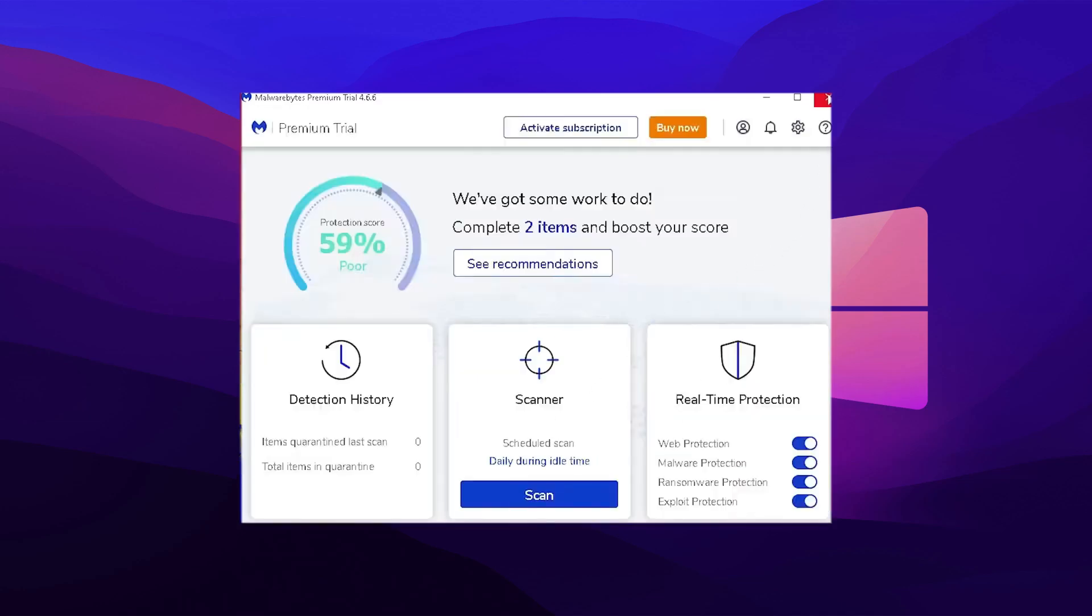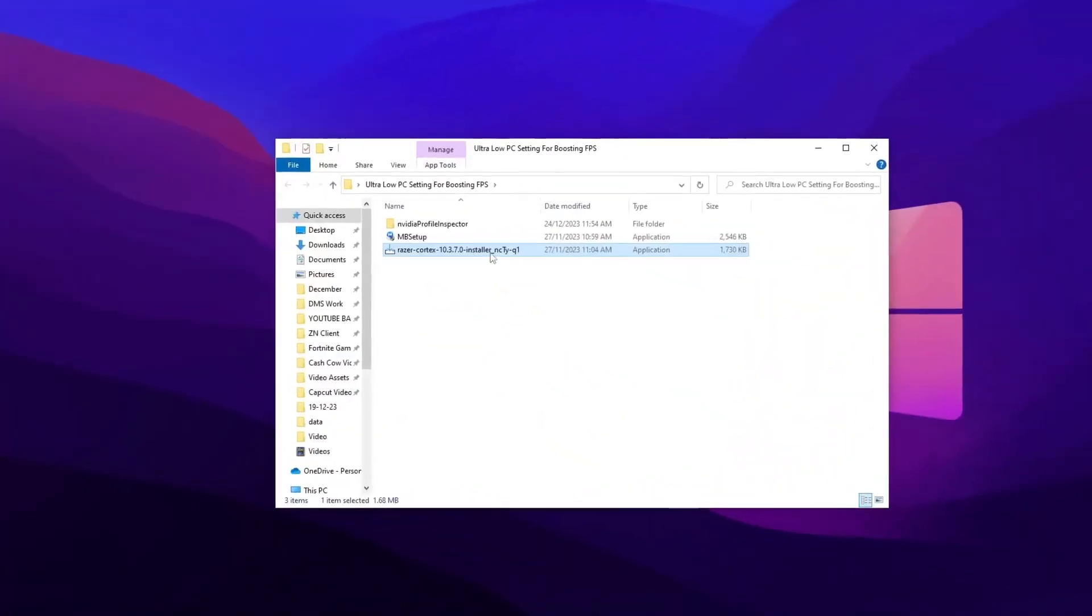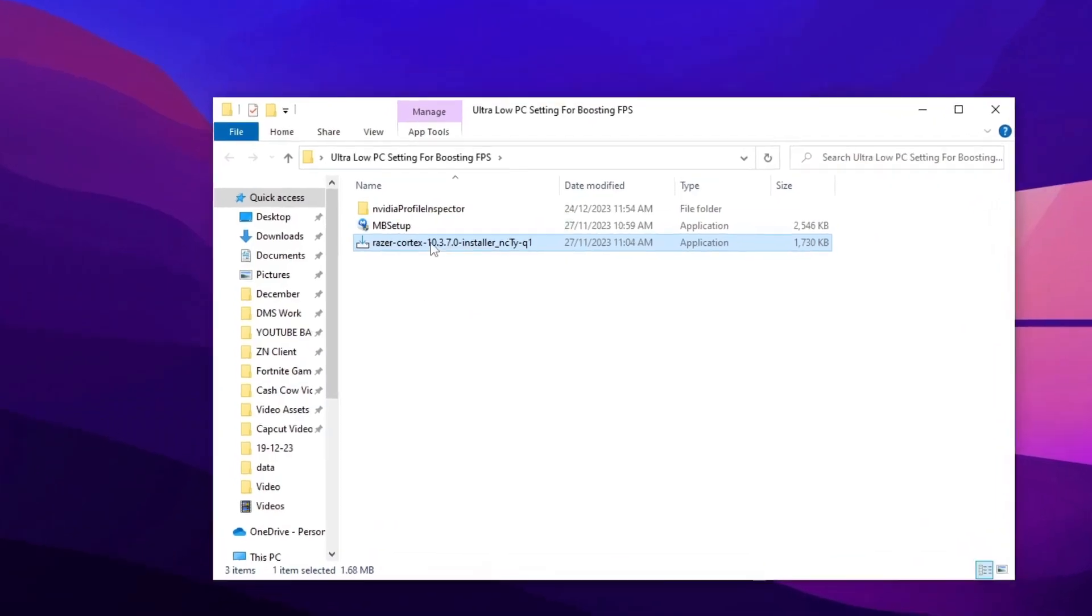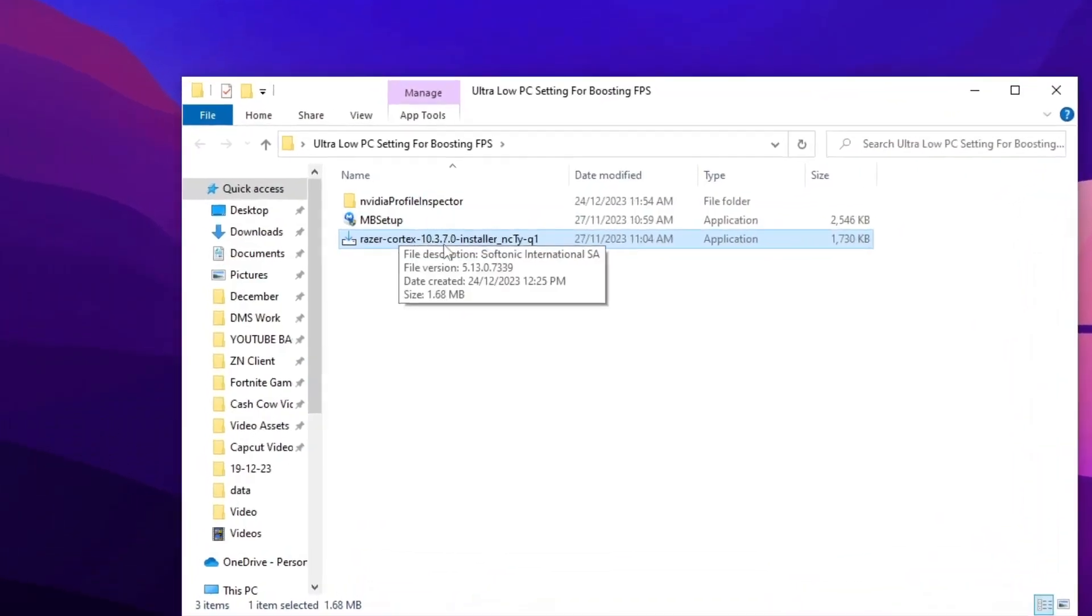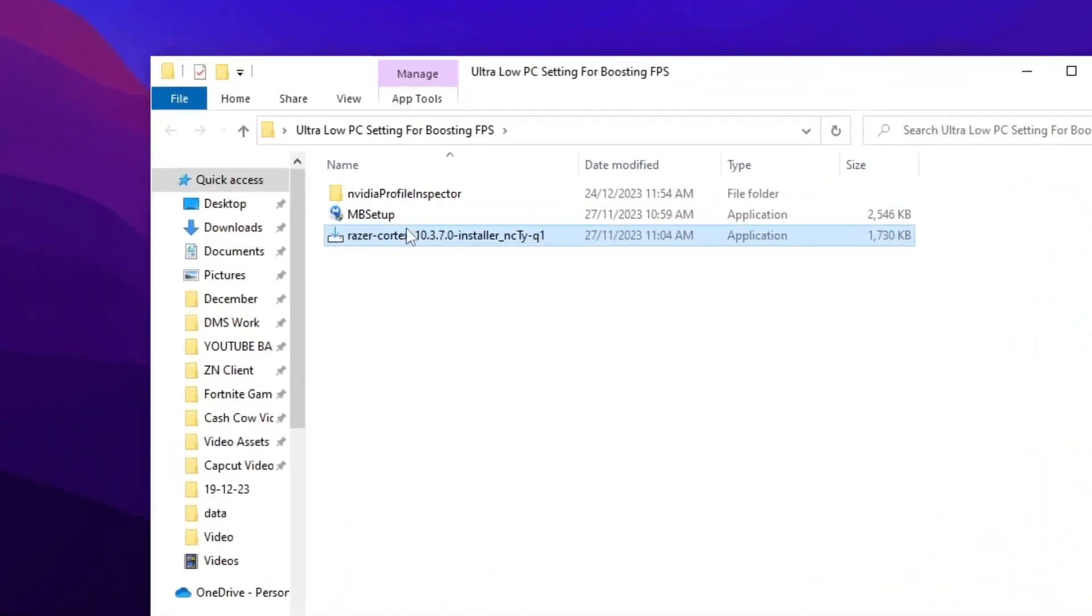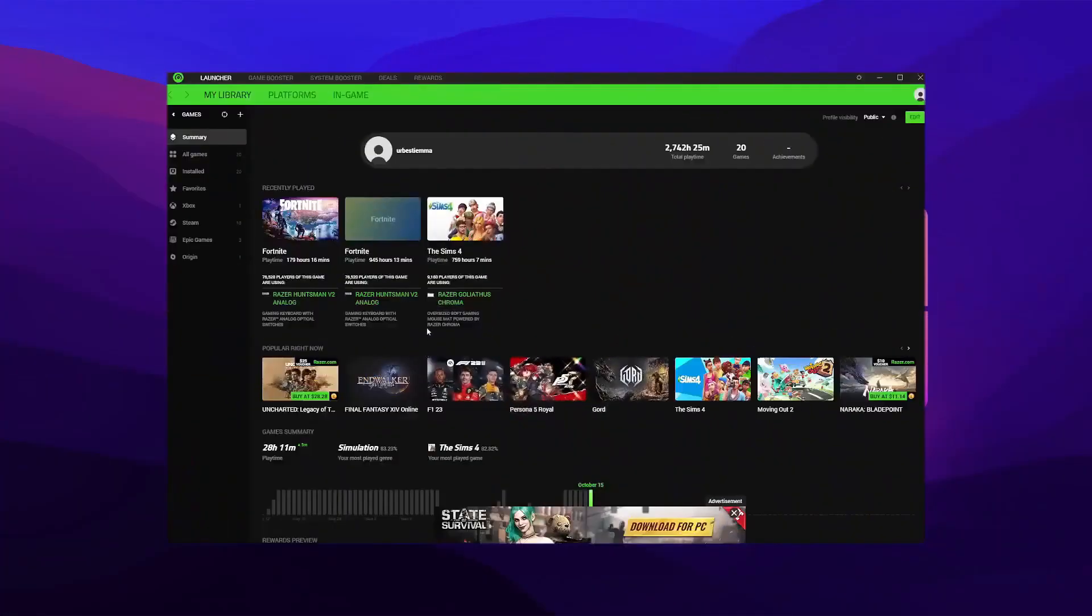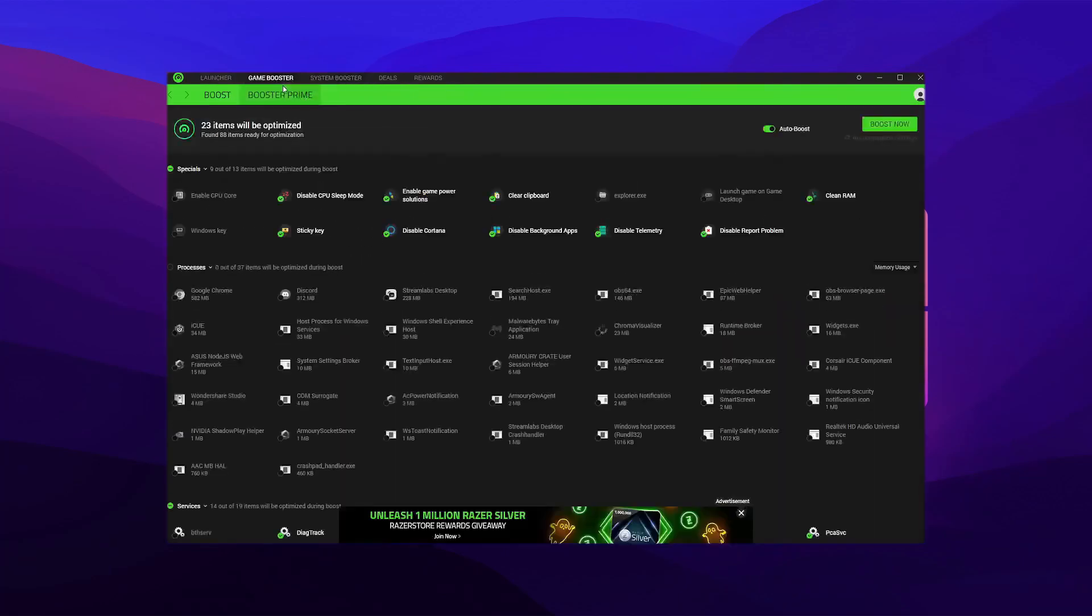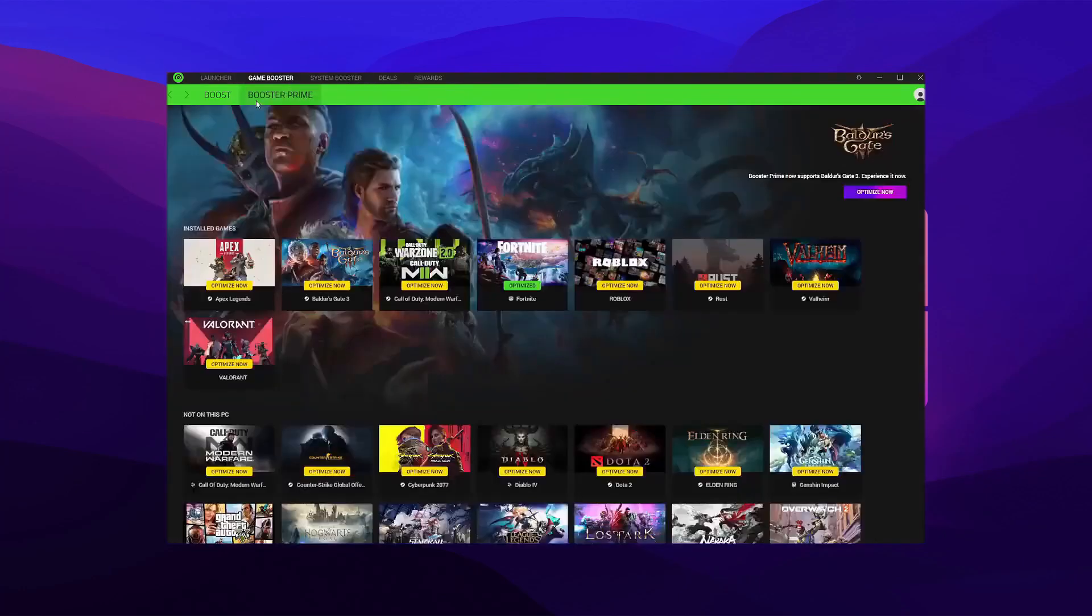Go to the pack and install the Razer Cortex program for boosting huge FPS. Once you go into there, go straight to Game Booster and then hit Boost Now. Once you hit that, go down to Fortnite.